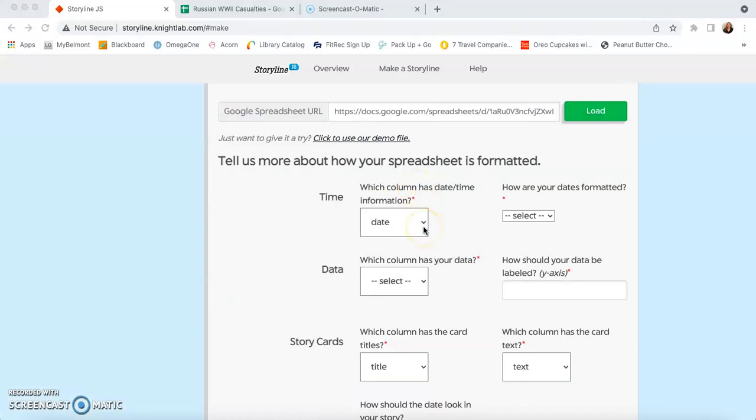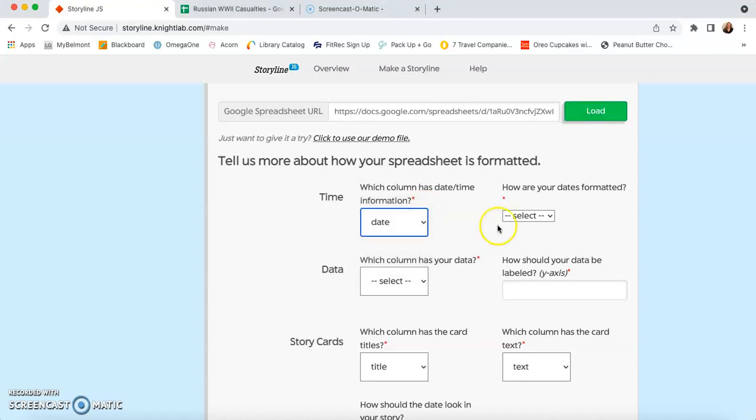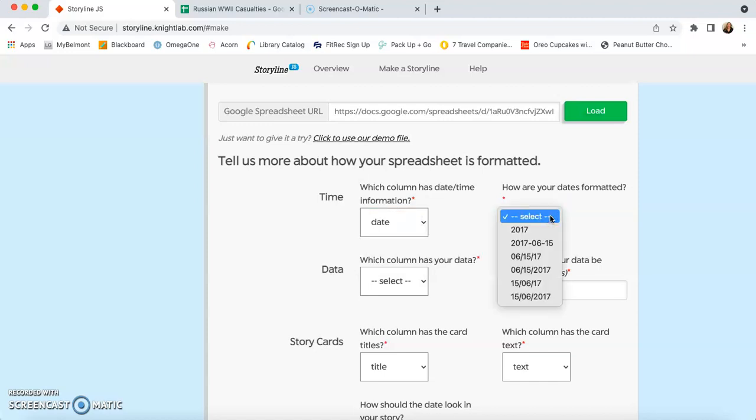So now we just have to tell the computer what columns are giving what information. So of course, our date time information is our date column. And what's really important is that you make sure your dates are all formatted the same way. So for me, I chose to do it following this pattern, the year,